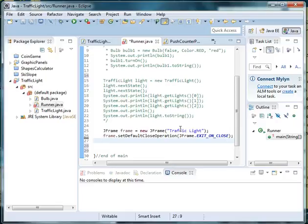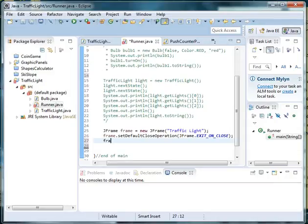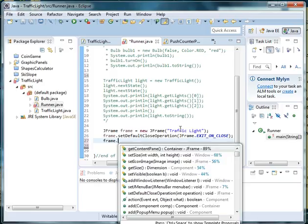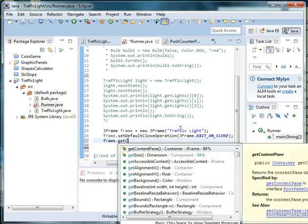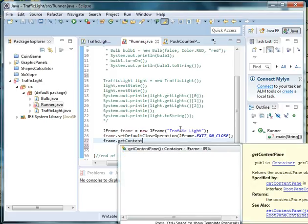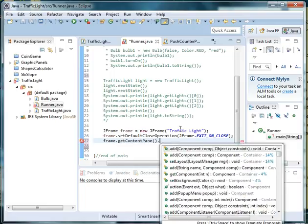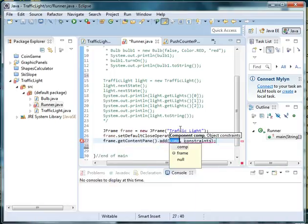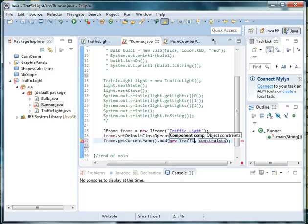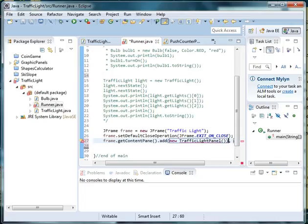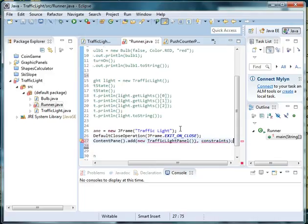Now this is where we are going to pass in our traffic light panel that will draw the traffic light. We'll have to make this class in a few minutes. So we'll type in frame.getContentPane().add, and we'll make a new instance of TrafficLightPanel. As I said, we haven't made this yet, so we'll do that in a minute, and we'll end with a semicolon.